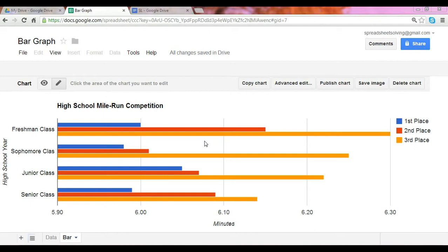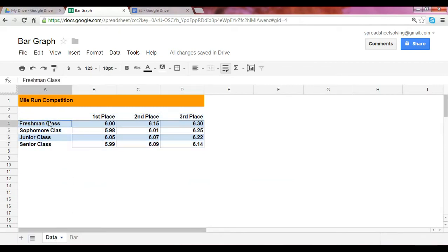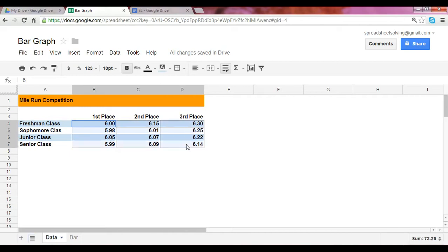How did we go about to create this? Let's take a look at our data table. In our data table here we show the four different classes, the first, second, and third place, and their times represented here.